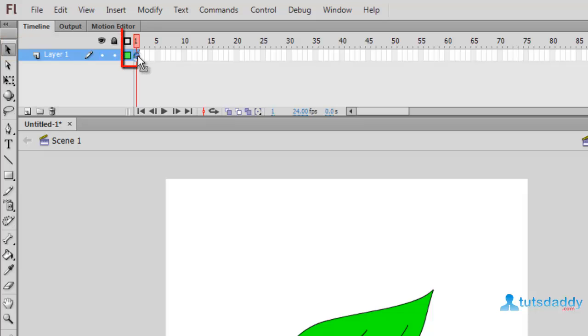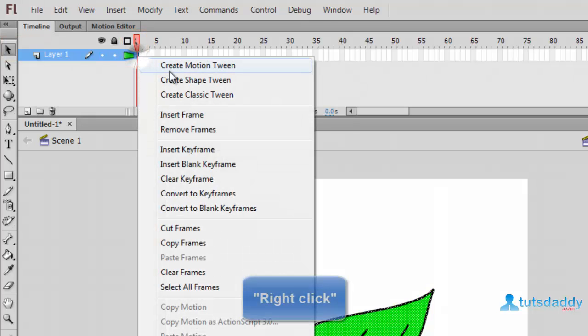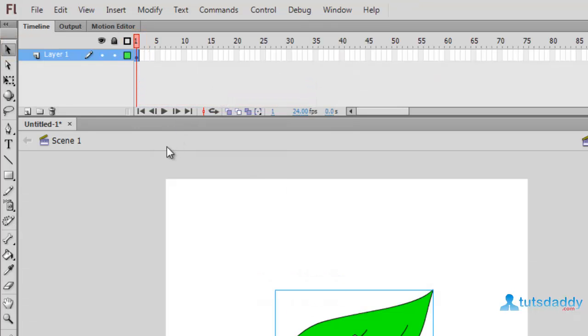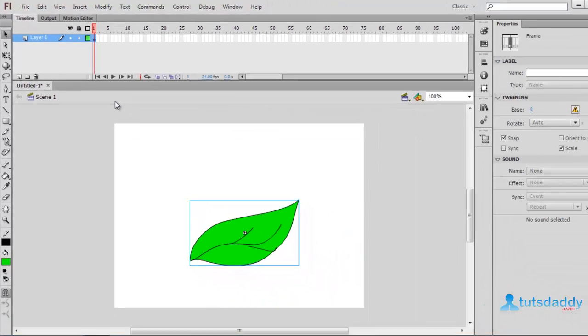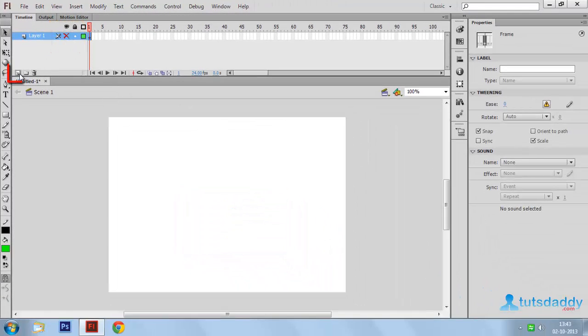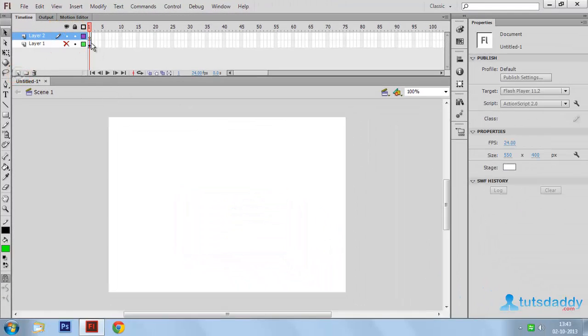Select the first frame, right-click and select the option Create Classic Tween. Then close this layer's visibility and create another layer.